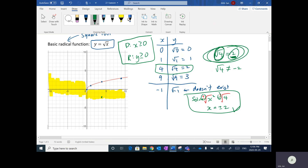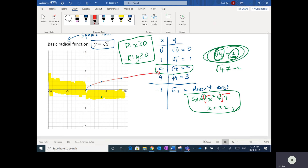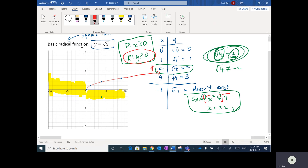The square root function goes on forever and tails off, but even though it tails off, it does actually go up to infinity — just very slowly compared to how far it goes to the right. So the range is y ≥ 0. That's an explanation of the basic radical function.